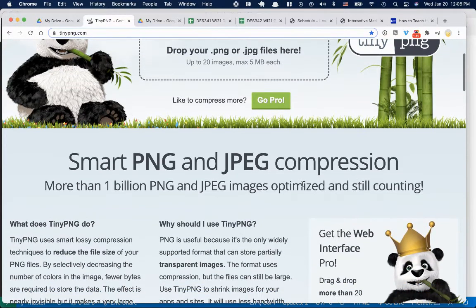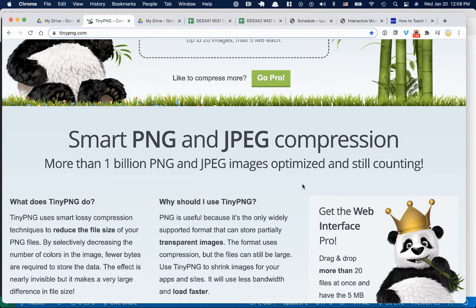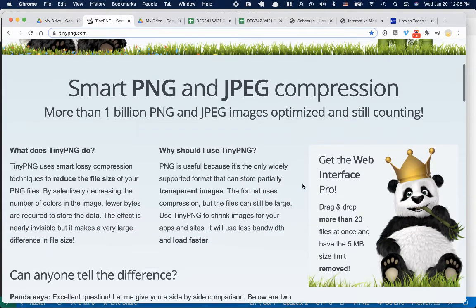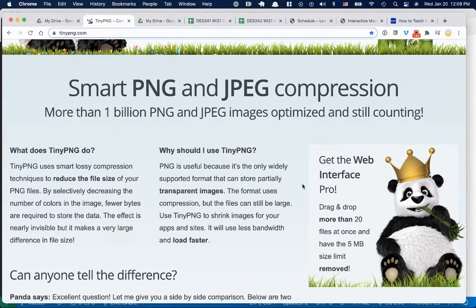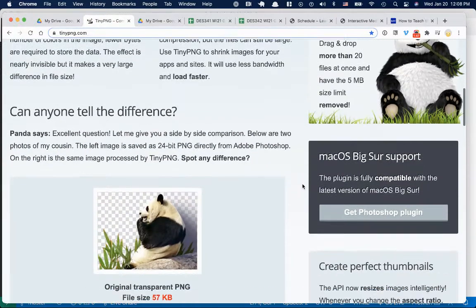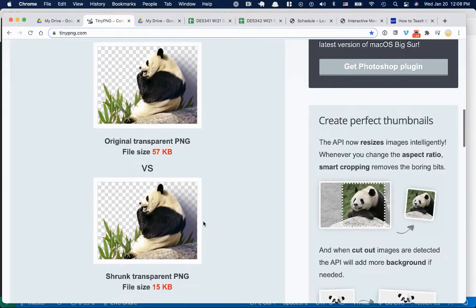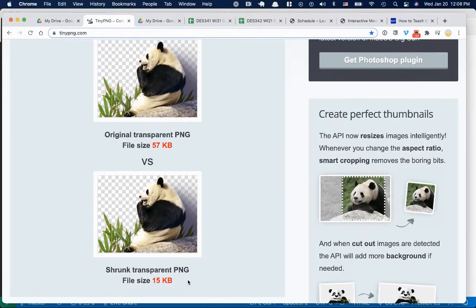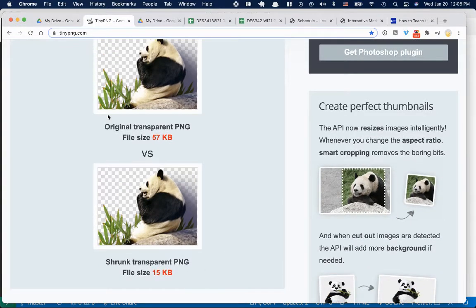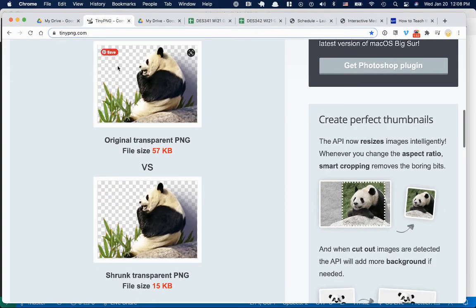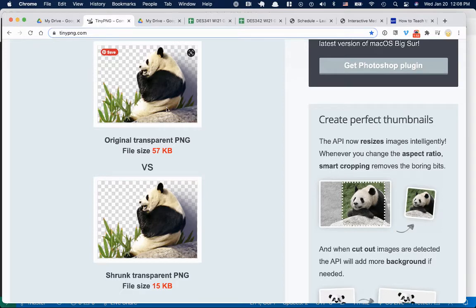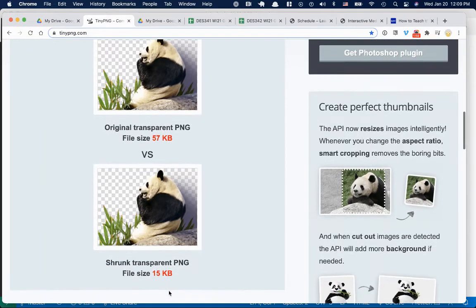But this is what's called a lossless compression, which means it doesn't degrade the image. So it's really difficult to tell the difference between the two. But as you see in this one, this background, transparent background panda, it was 57K and now it's 15K.